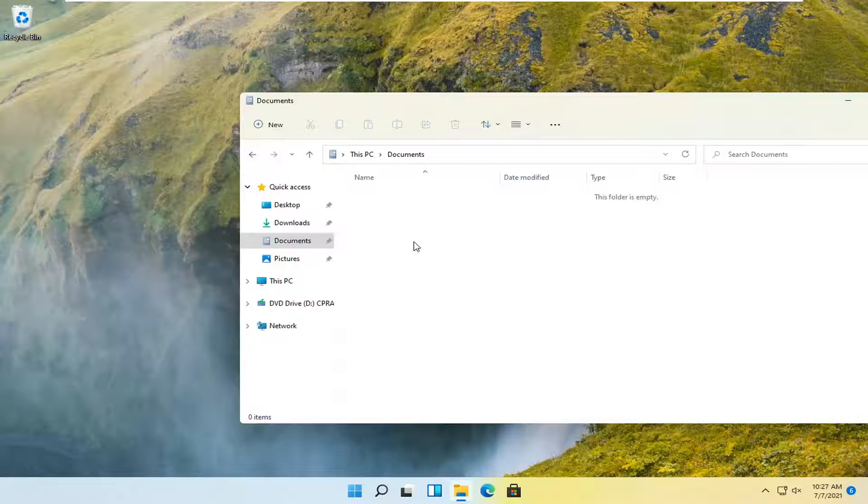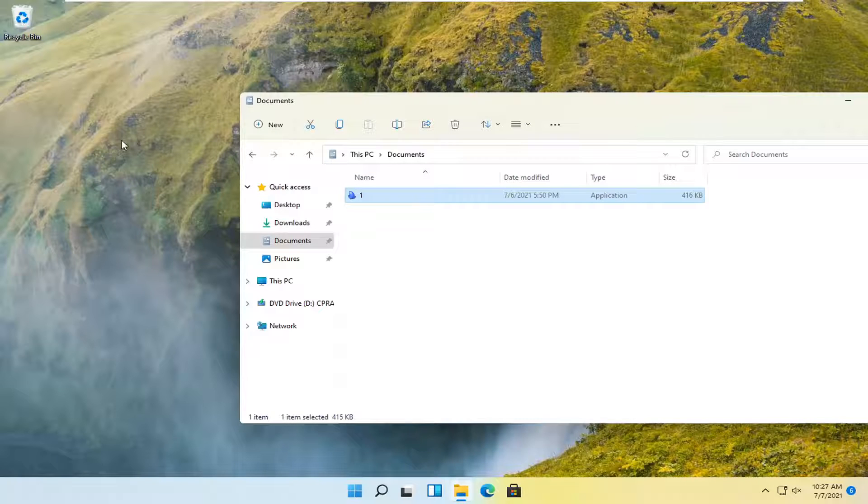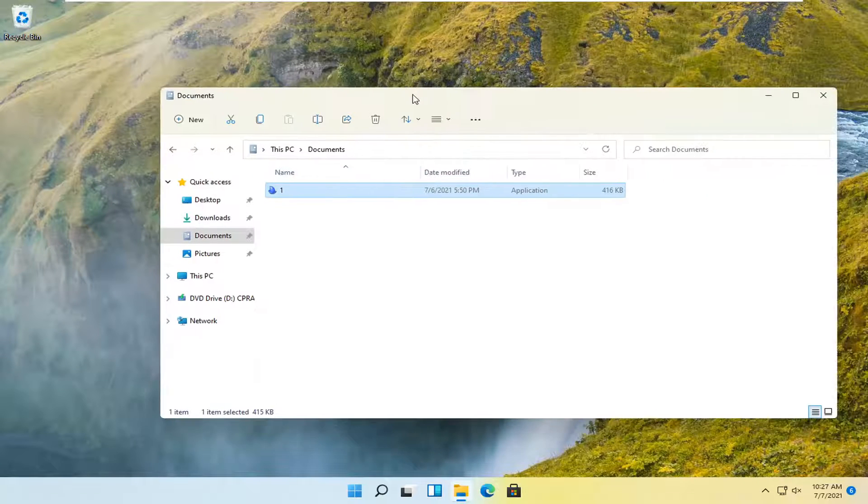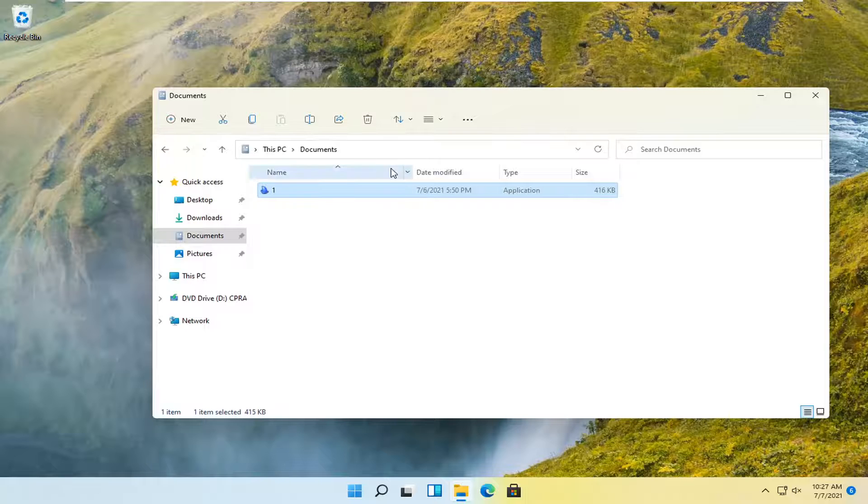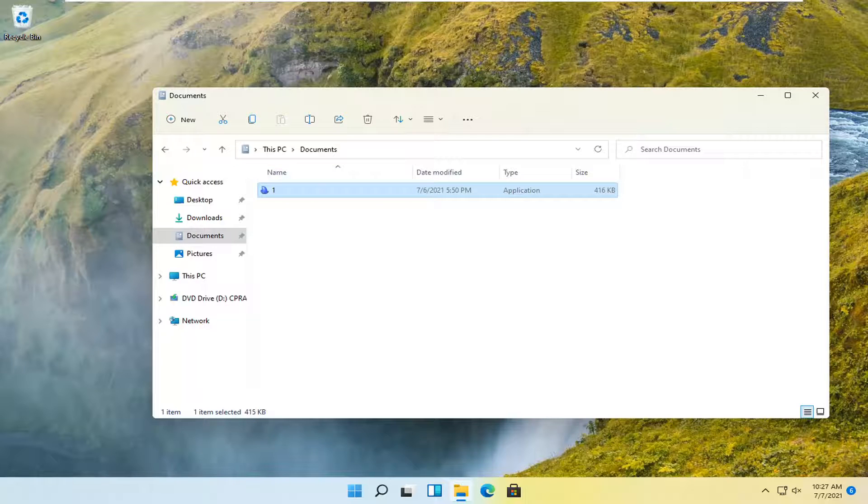So go ahead and select the paste button. And there you go. You can see it's been deleted from the desktop and it has been pasted into our documents folder.